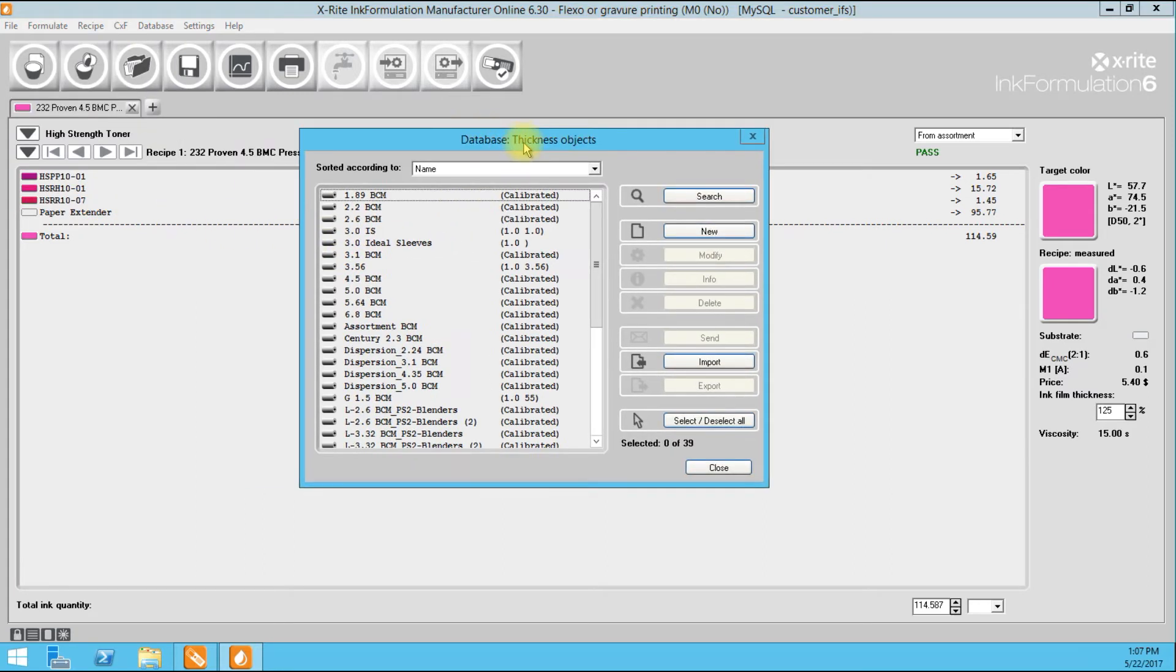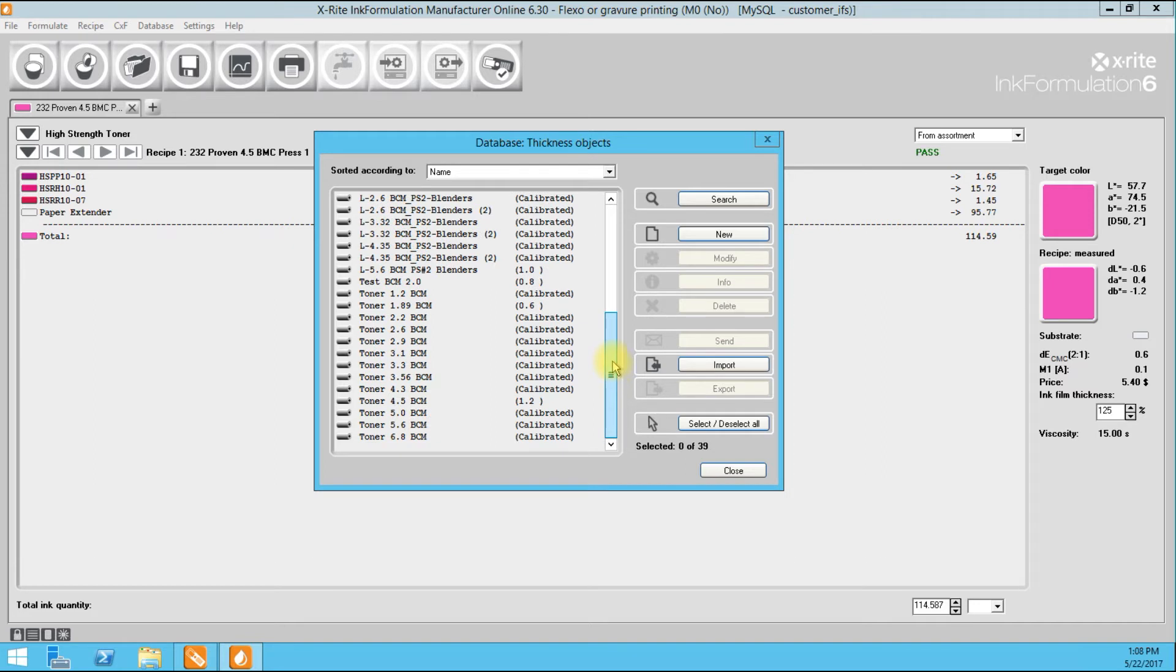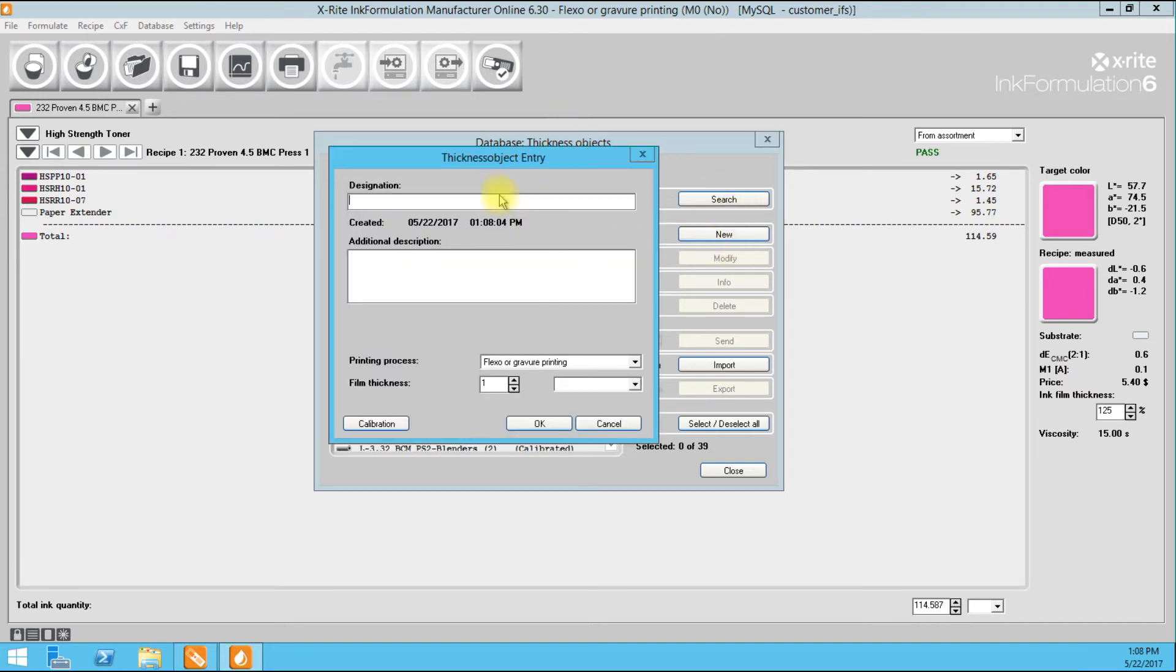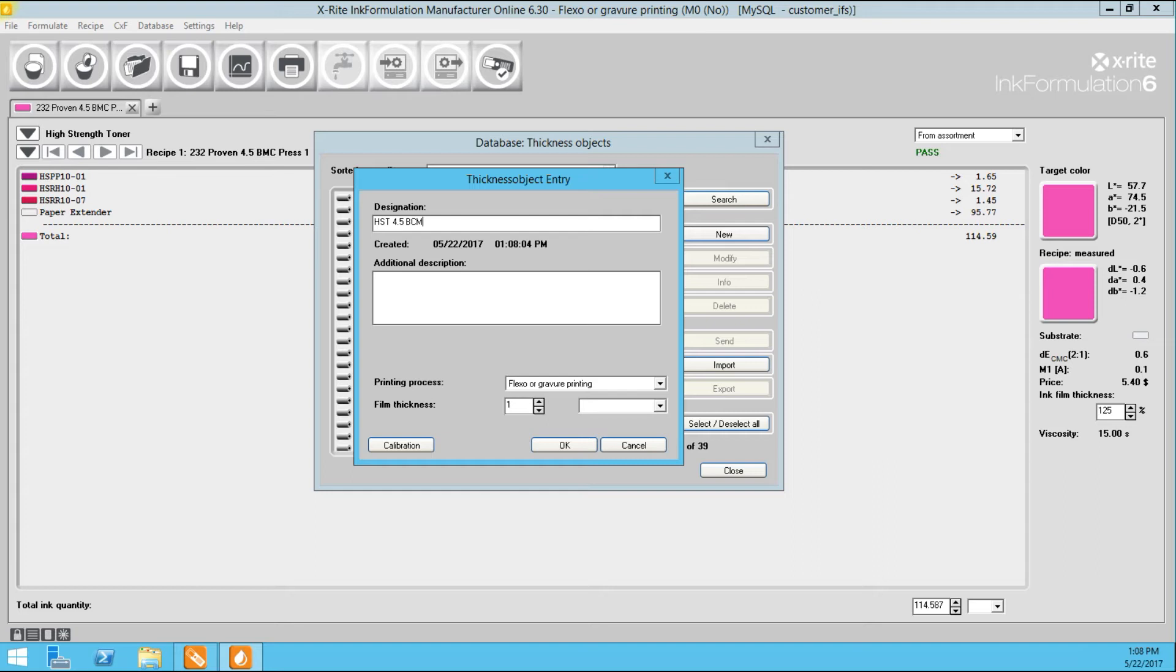Over the years, we've calibrated many BCM. These are all the ones that we have in our laboratory for different assortments and things. We're going to go ahead and click New. And we're going to have to give it a designation. So I'm using high strength toners. So I'll say HST, high strength toners, 4.5 BCM, billions of cubic microns. And I'll just put the substrate that I use maybe, C1S. You can use any descriptors here. And we're going to click Calibrate.